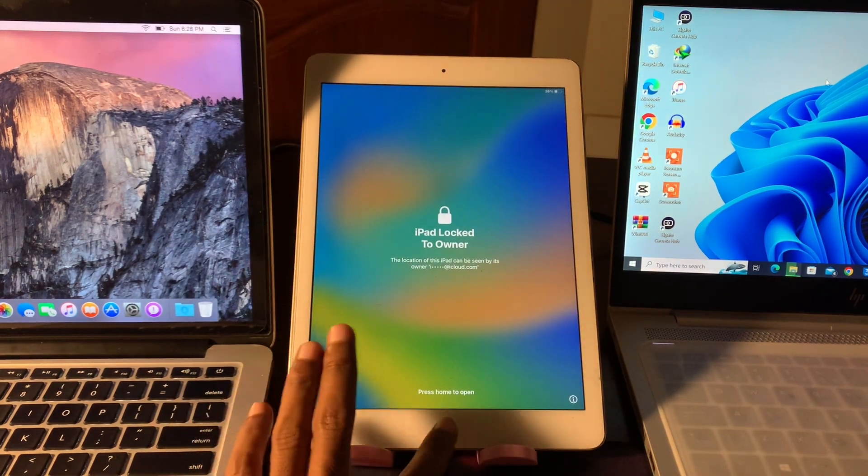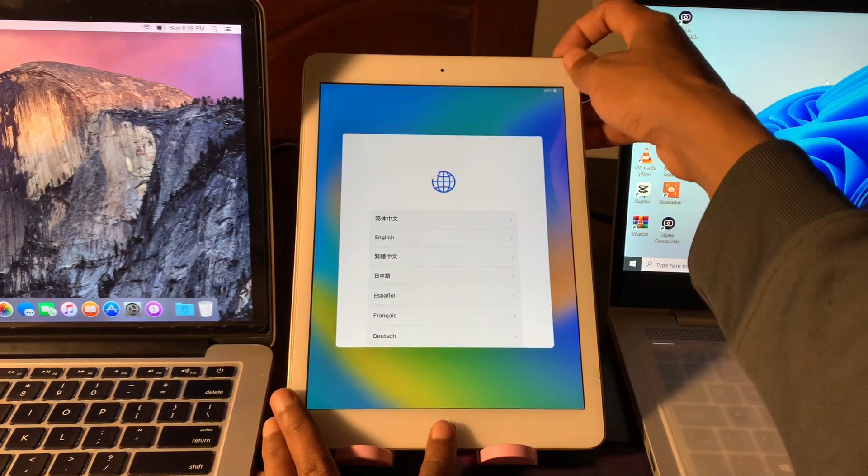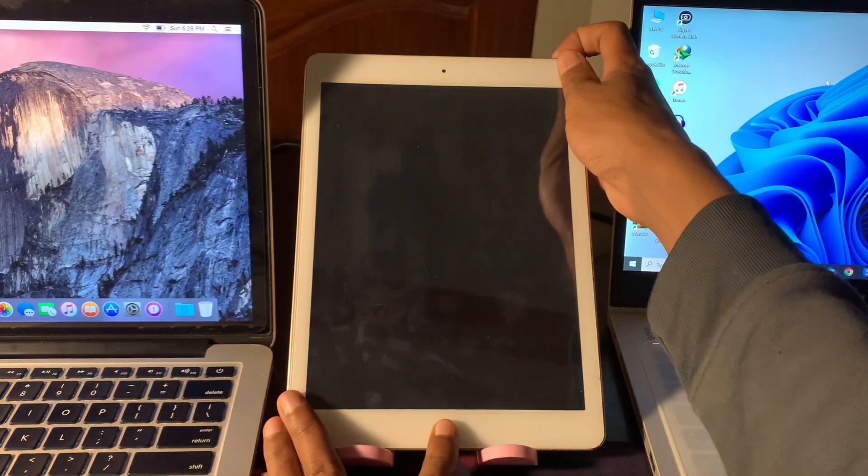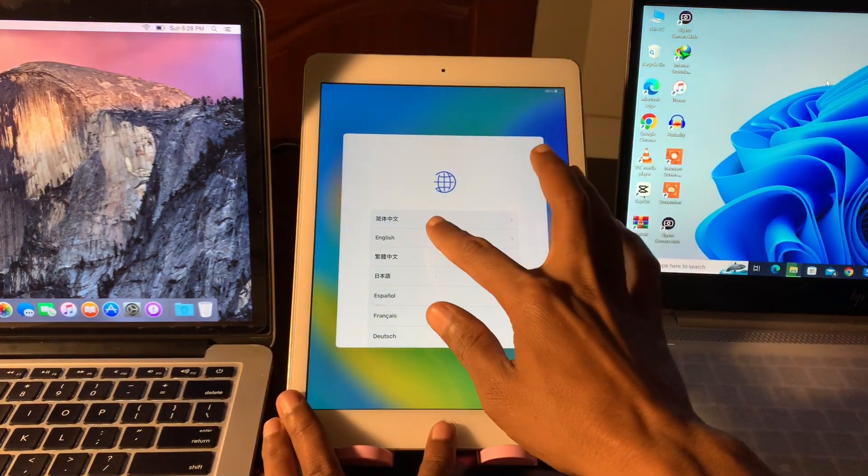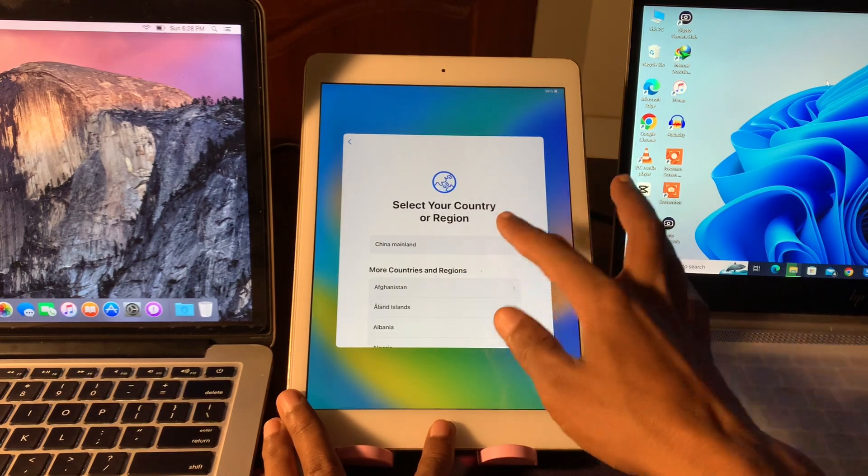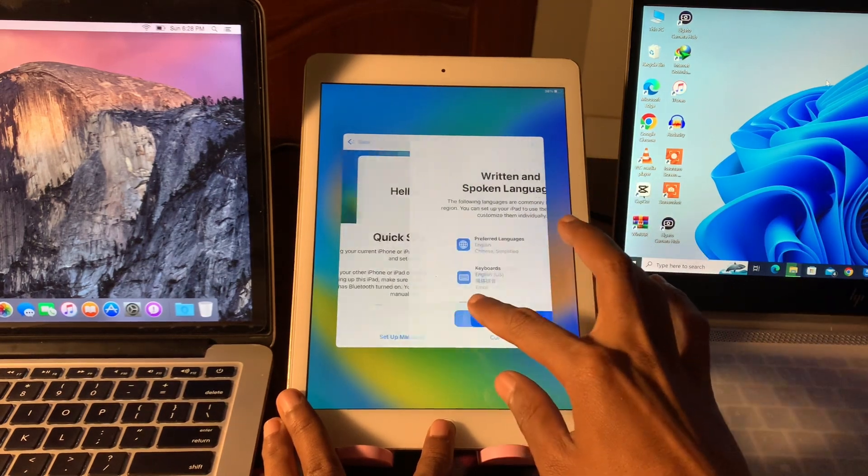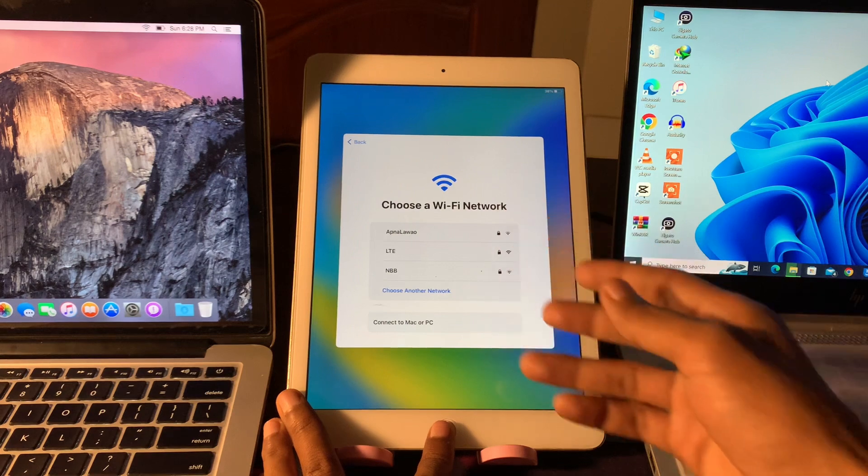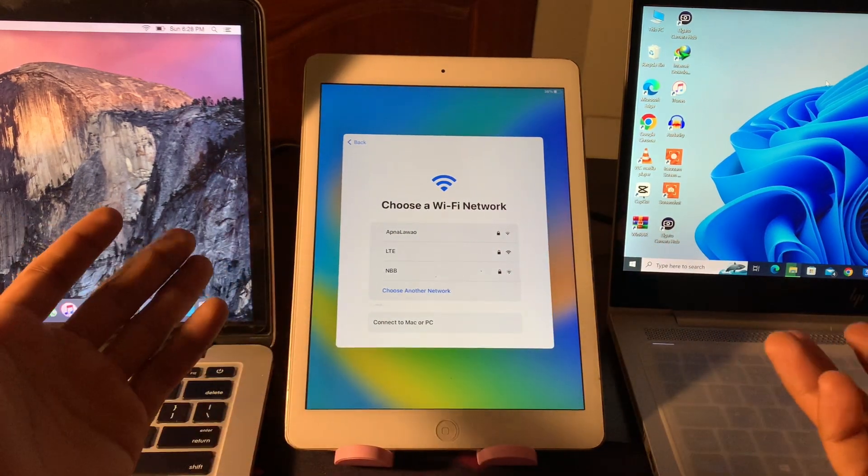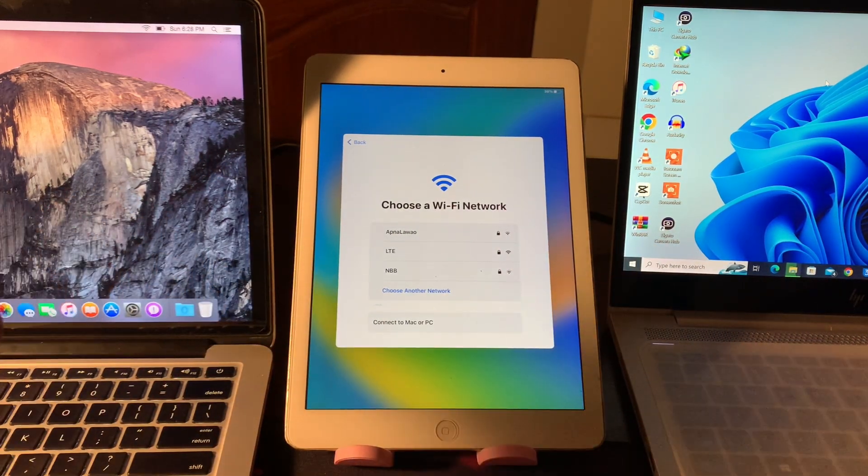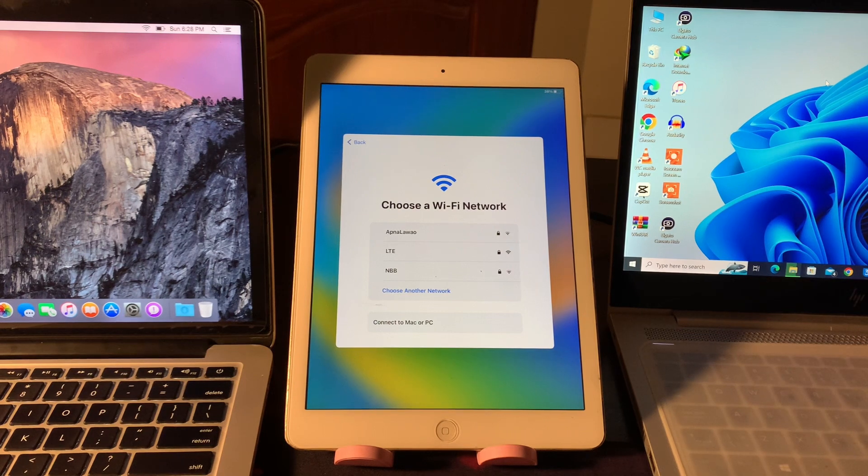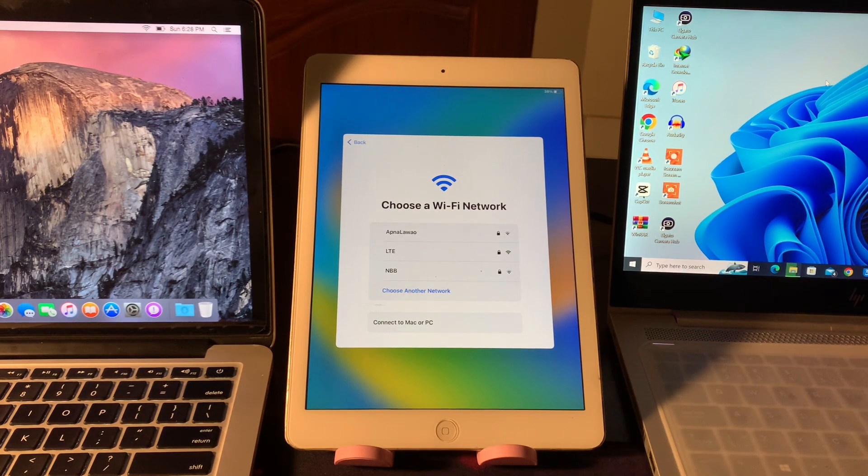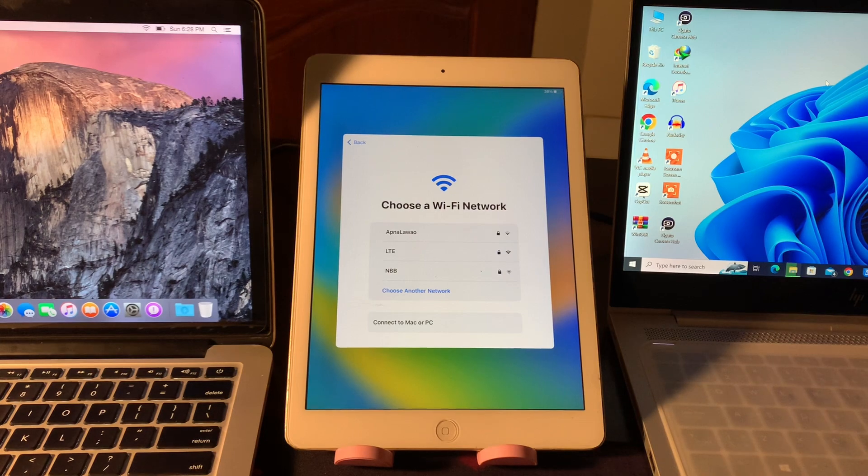Here we go. Now as you can see the password has been removed, the iPad is unlocked. Now you can simply just do the setup, select language, region, and then set up manually, continue. Then you need to connect your Wi-Fi and you can do the setup. So this is how you can unlock your iPhone without password or computer. Hope this video helps. Thanks for watching, subscribe.